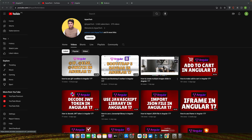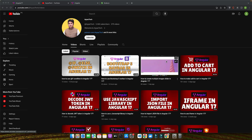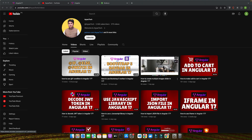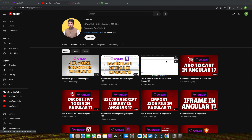Hello and welcome everyone. I am Ayya Zafar and I am thrilled to have you join me in today's tutorial. I have been working with Angular for about 7 to 8 years, specializing in creating dynamic and responsive web applications. Angular has been a pivotal part of my development journey and I am excited to share my insights and experiences with you.